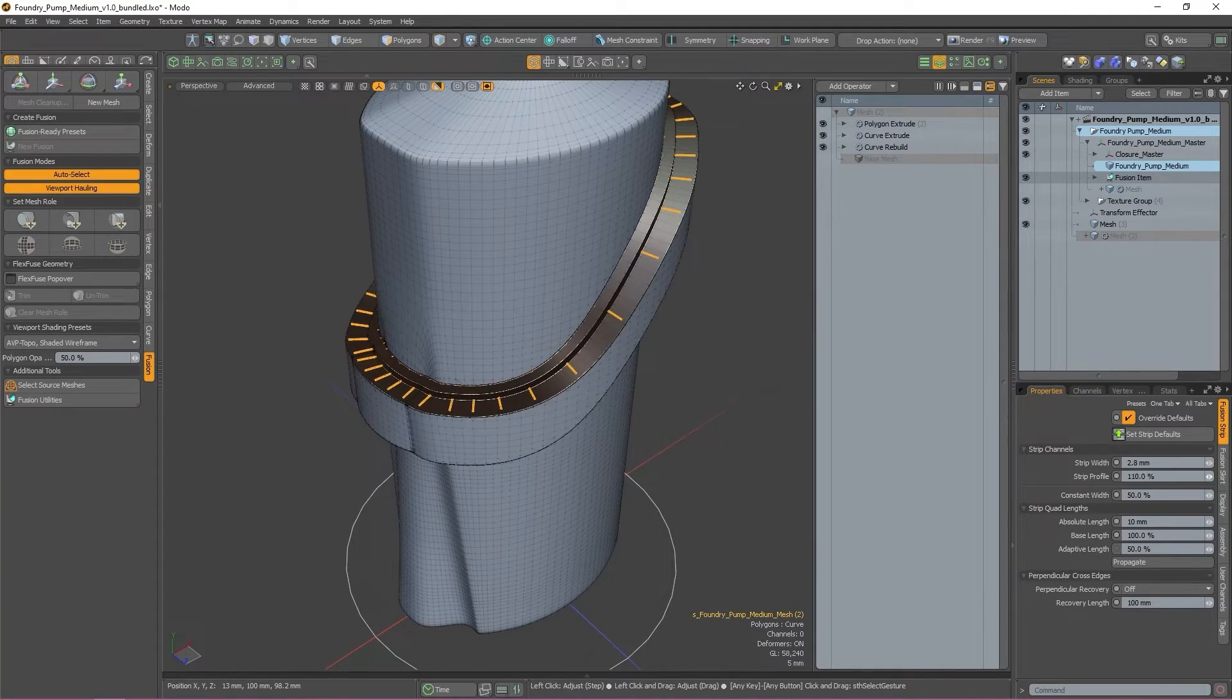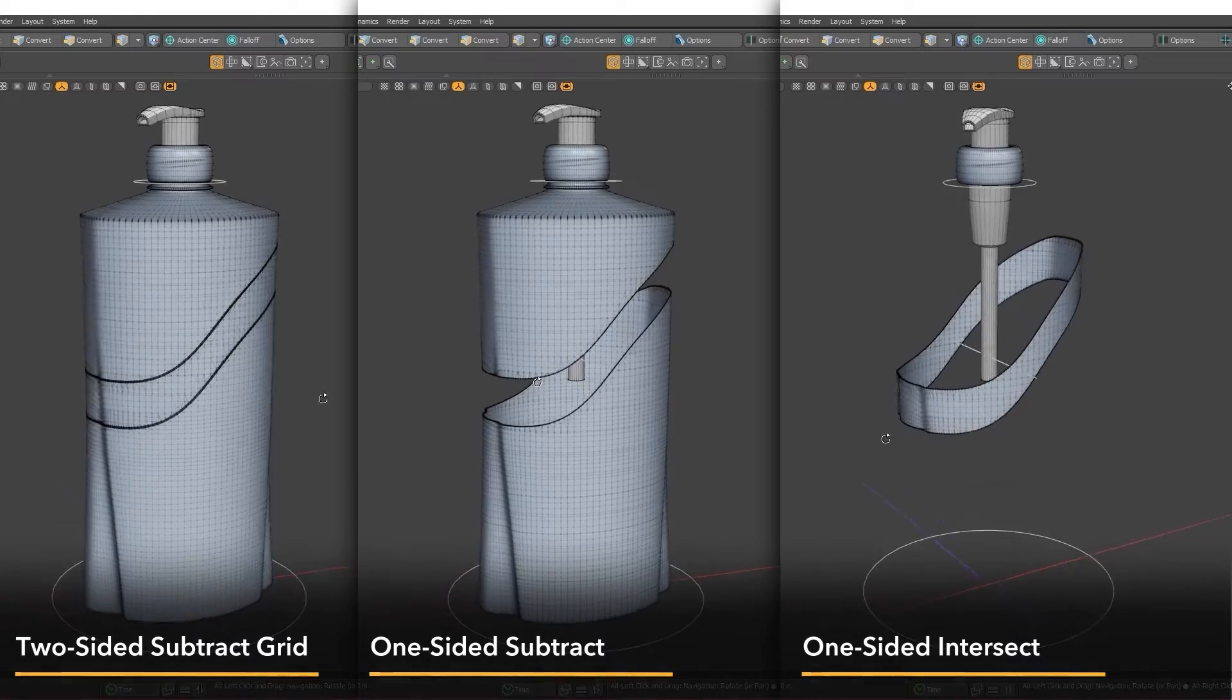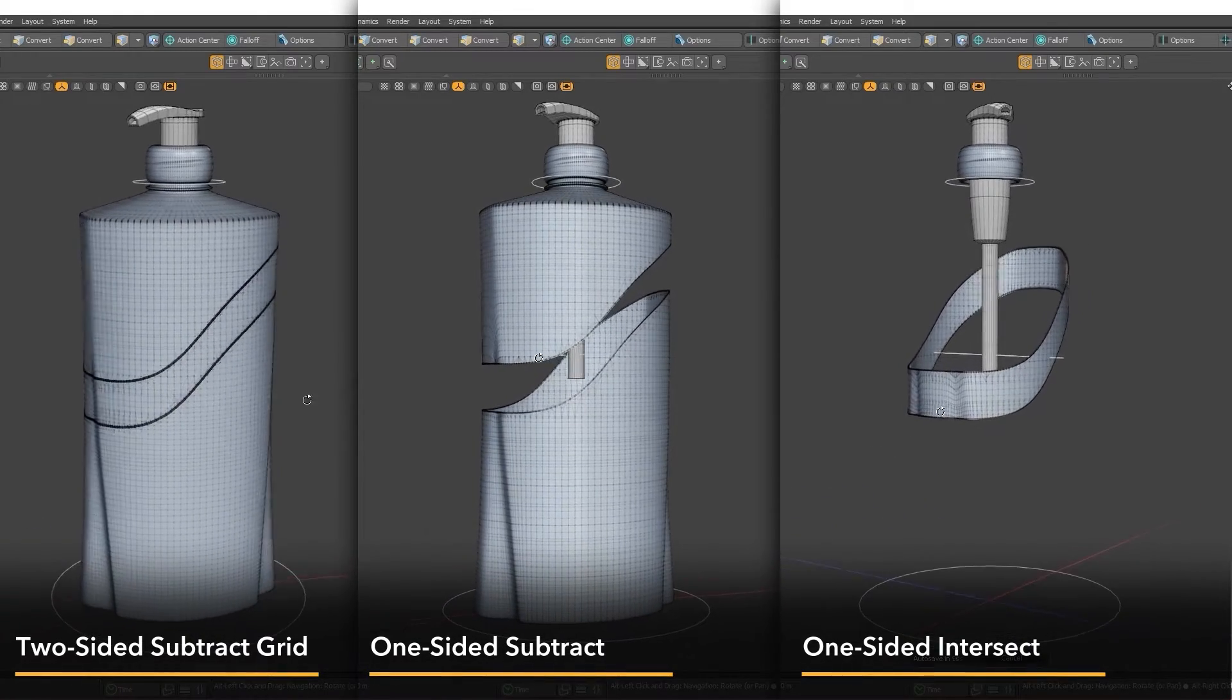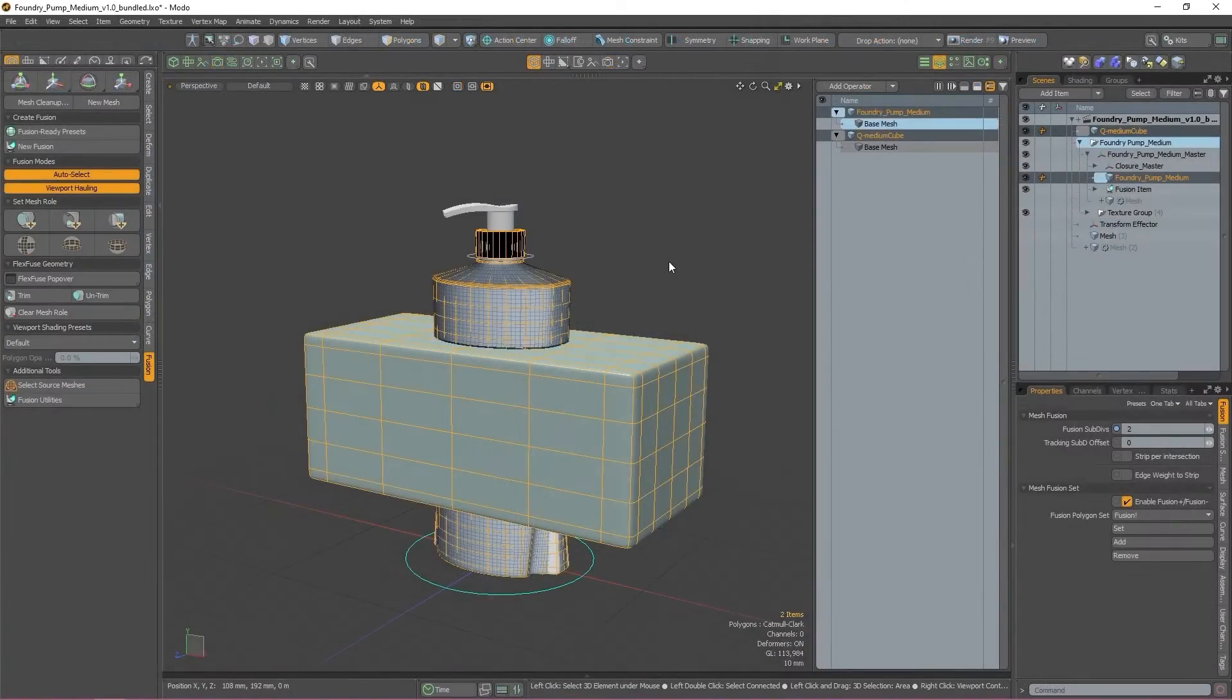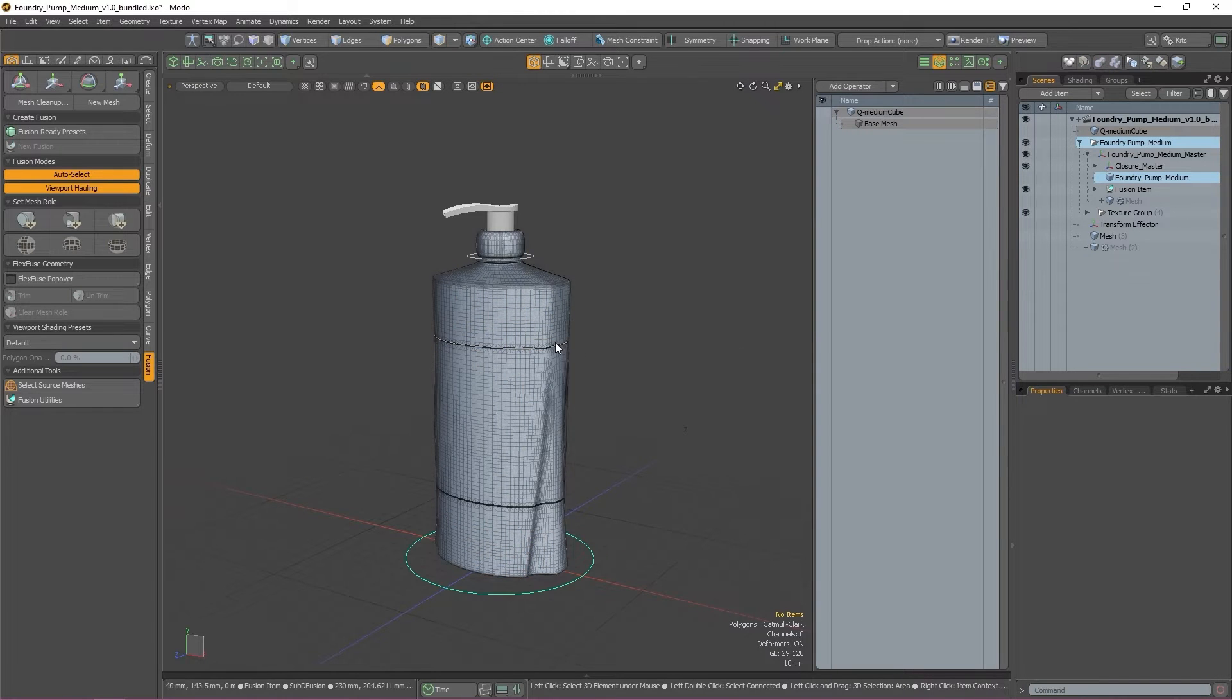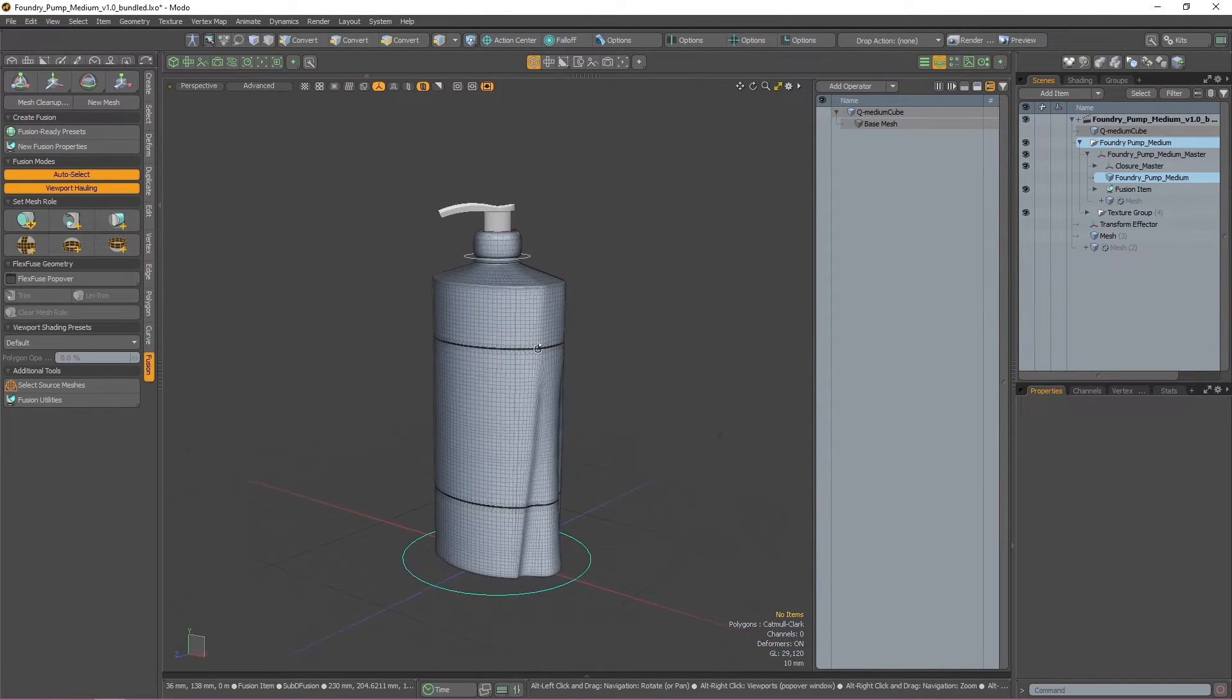The three kinds of strips available under the mesh roll menu are Two-Sided Subtract Grid, One-Sided Subtract, and One-Sided Intersect.